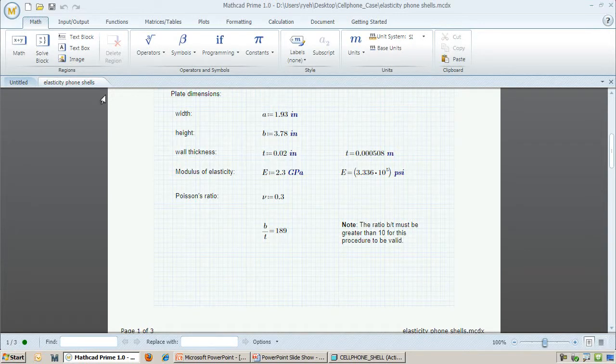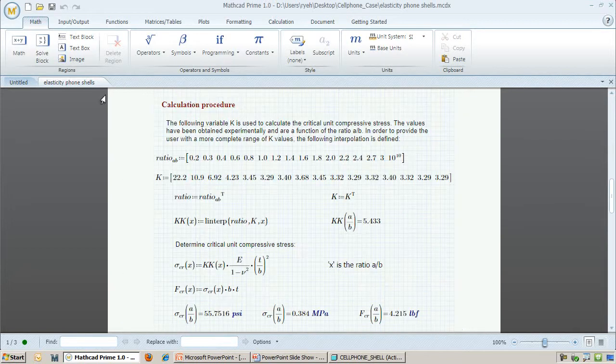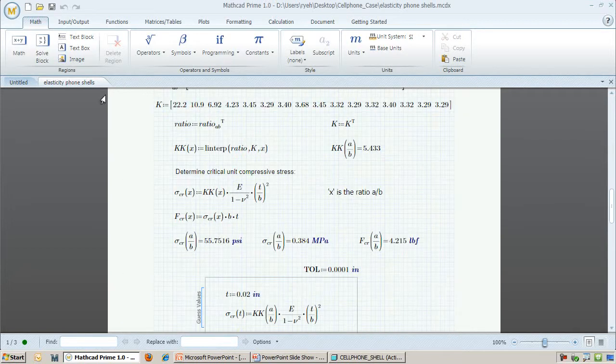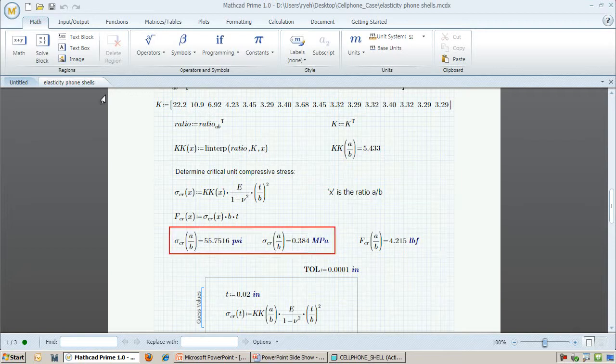Since we have already picked a material, we can input the Young's modulus and Poisson's ratio. Next, we apply the equations found in Roark's handbook for this particular problem. We see that this plate with .02 inch thickness will start being elastically unstable at .384 MPa.